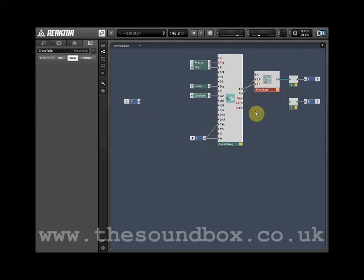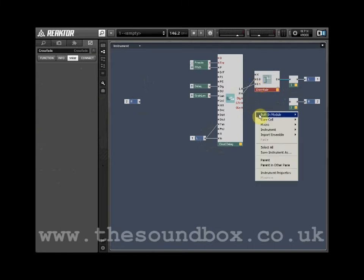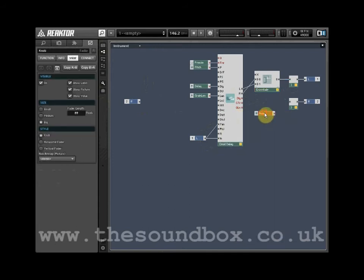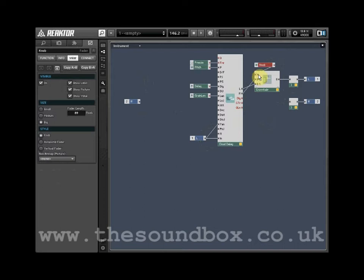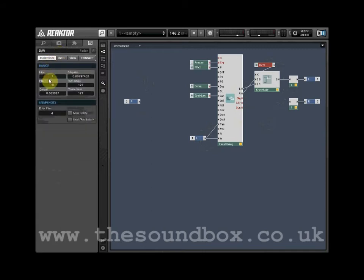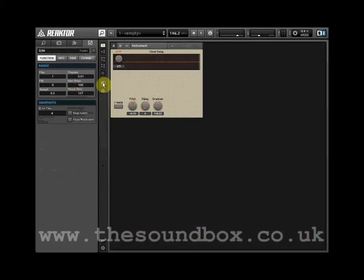Right-click, select Built-in module, select Panel and select Knob. Wire the knob output into the input marked X on the Crossfade module. Let's name the knob D/W for dry and wet. Change the number of steps to 100. Unlock the panel and position the knob, then lock the panel.